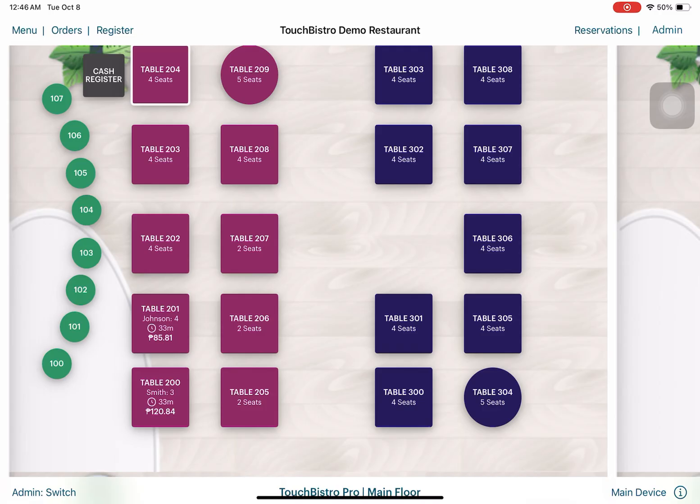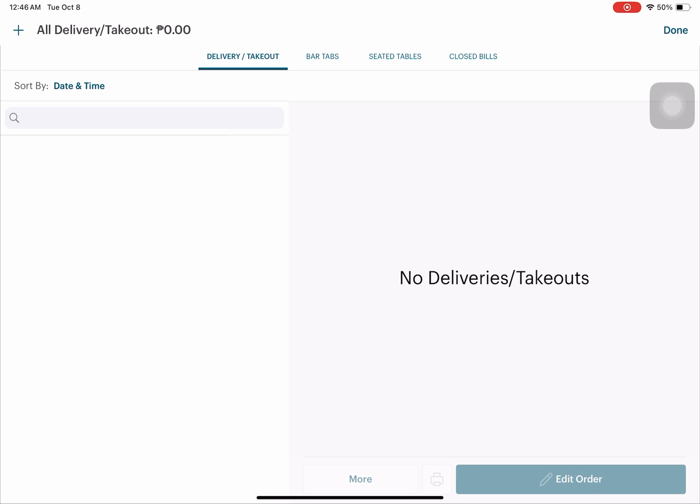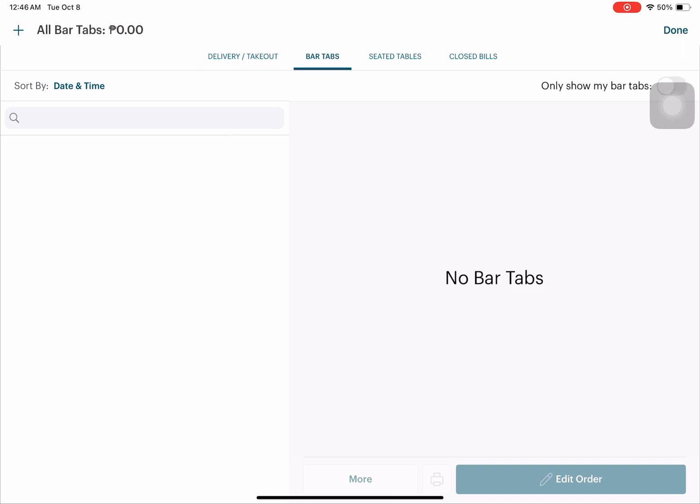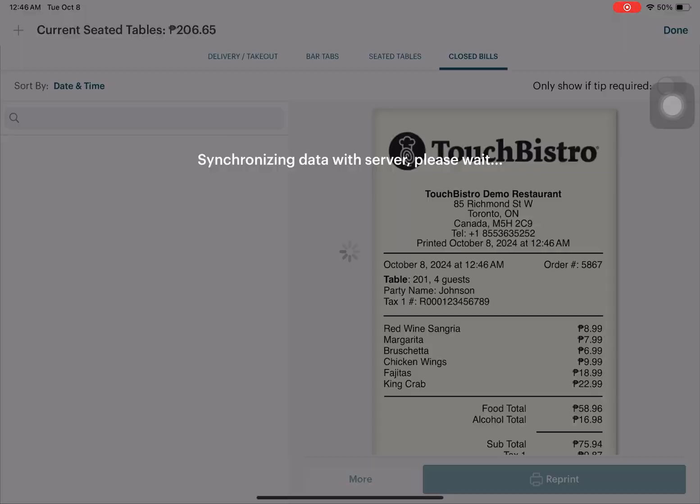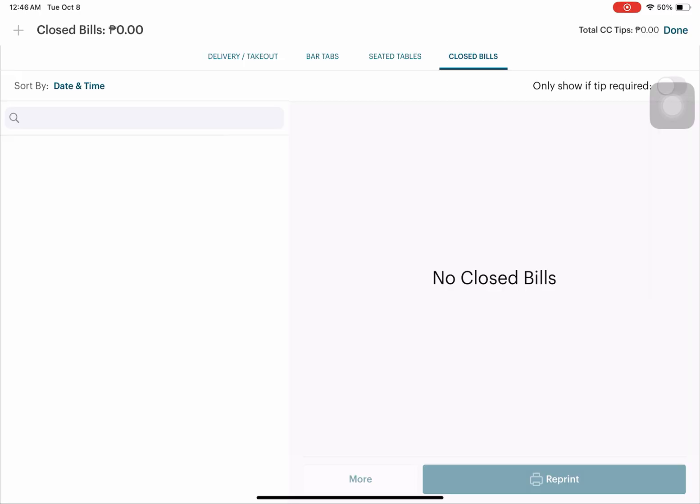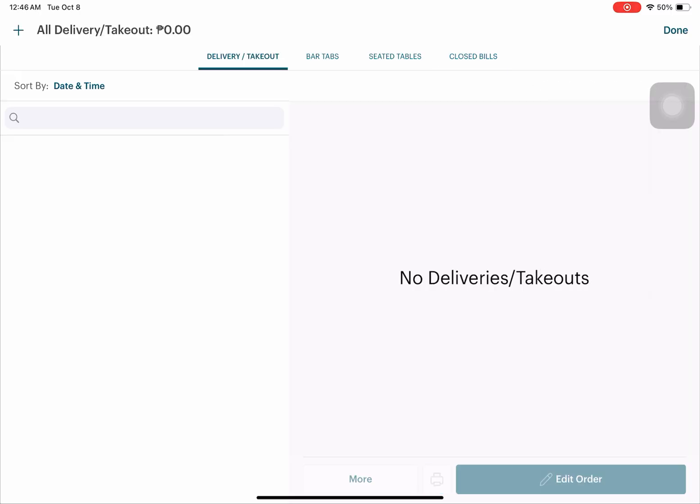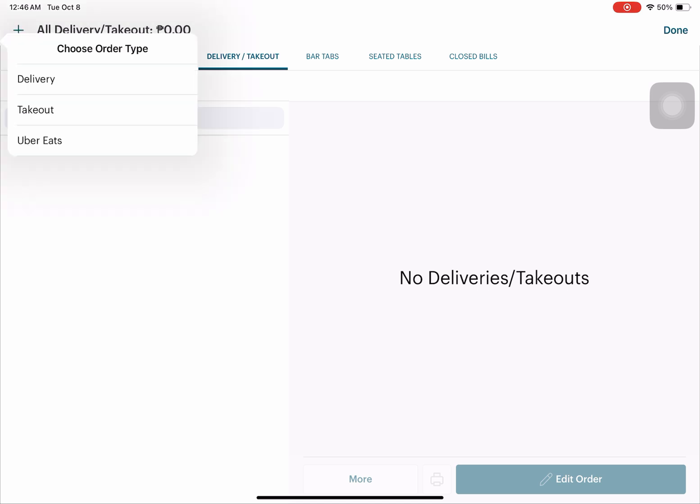For Orders, it will be listed here if something's for delivery or takeout, bar tabs, seated tables, and closed bills. To help us manage the bills more efficiently, we can tap on the plus icon if we want to create a new order type. As you can see here, this is for delivery, takeout, and Uber Eats.